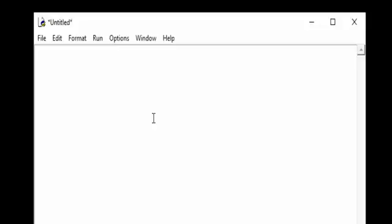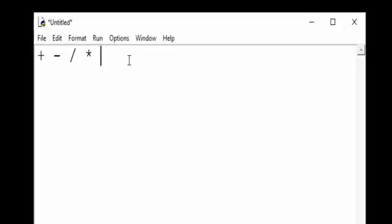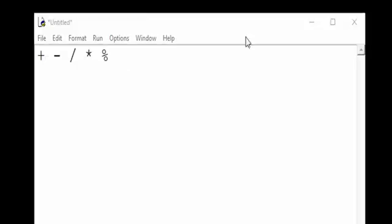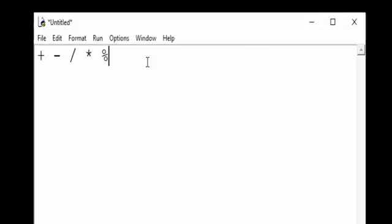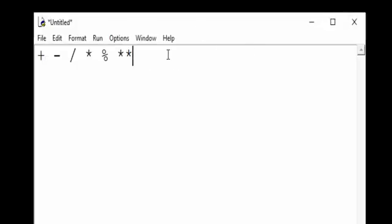There is plus, minus, division, multiplication. You have modulus which returns the remainder of divisions. We can do exponential multiplications using the two multiplication signs together. There is also floor division which will do a division and then discard the remainder.